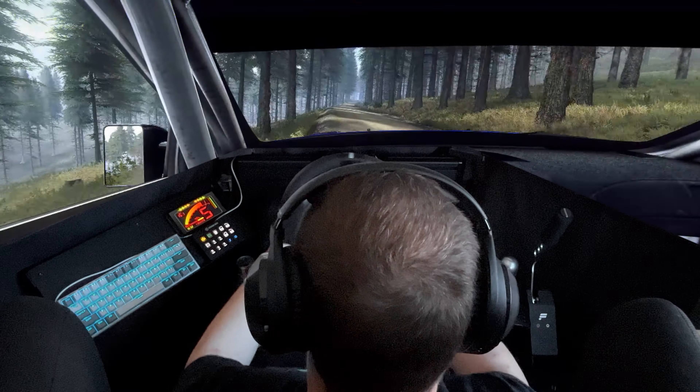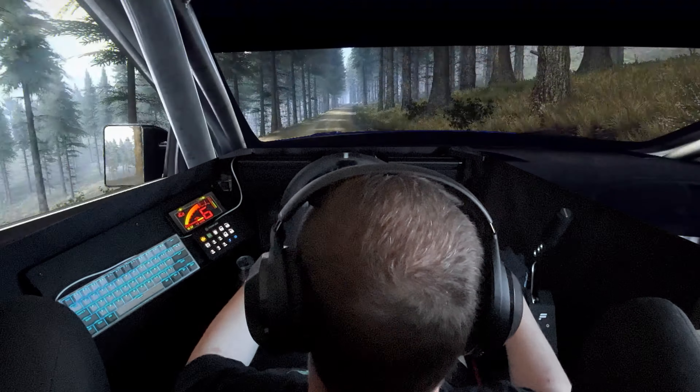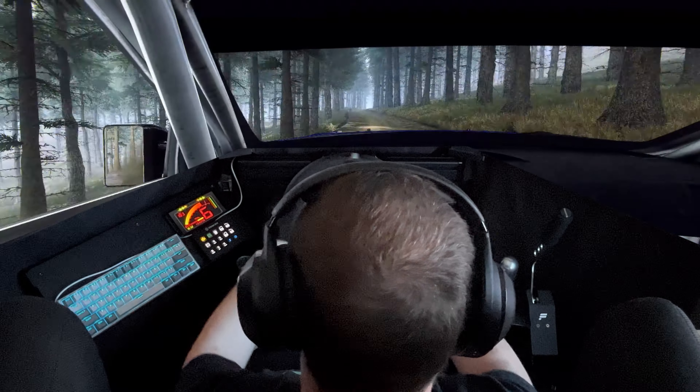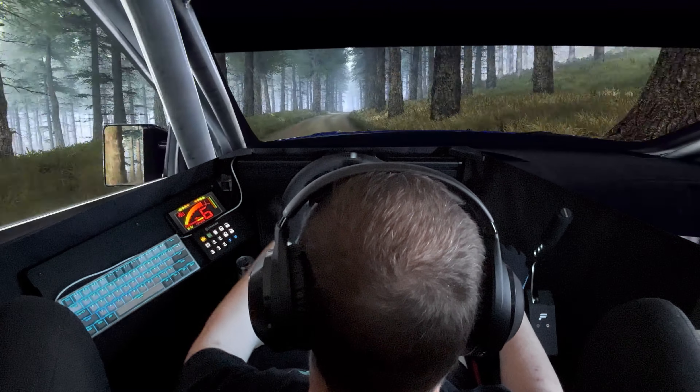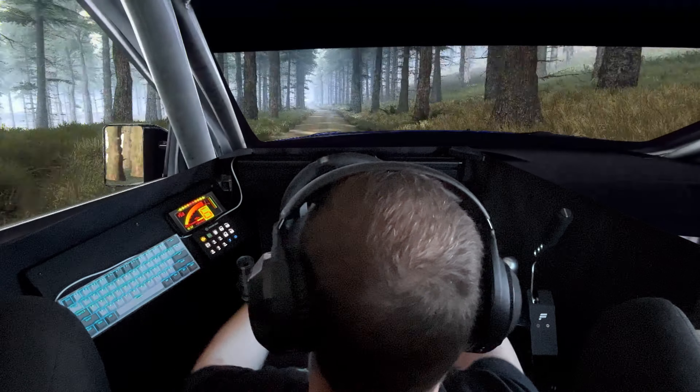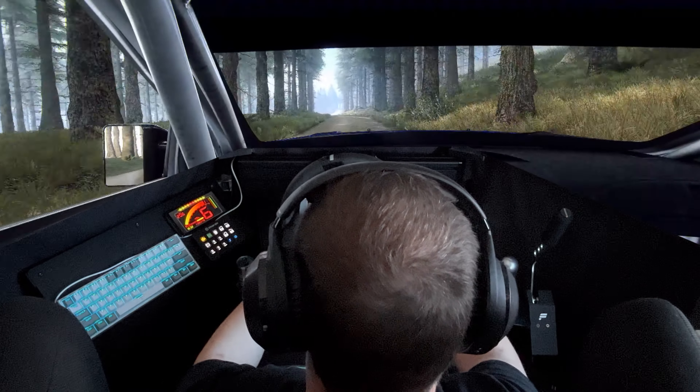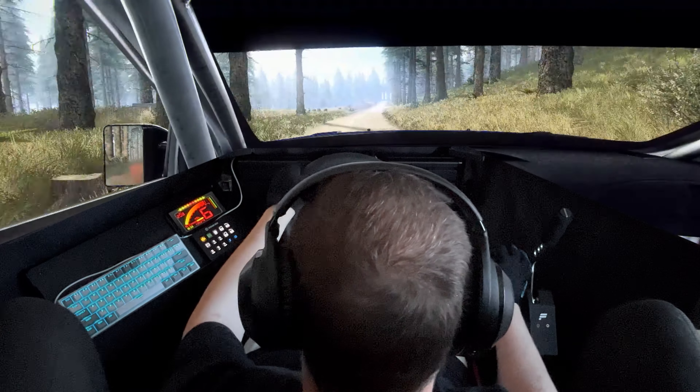Flat right. 100. 6 left, into 6 right, into bump and 6 left. Keep right of a 100. 6 left, into 6 right. Caution.